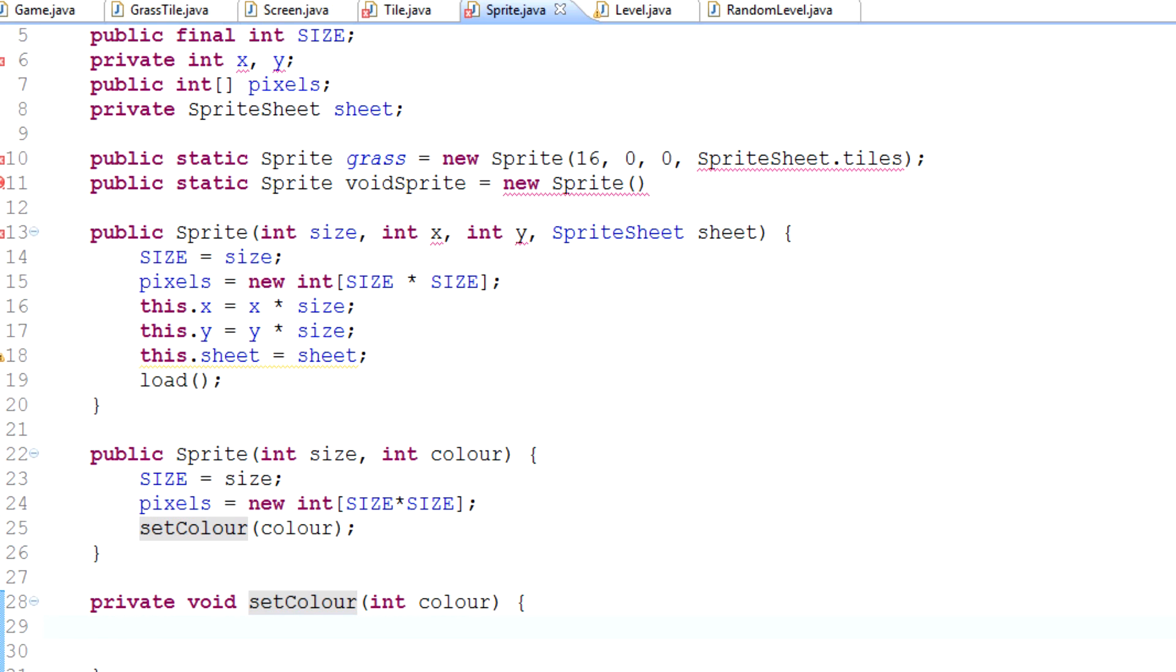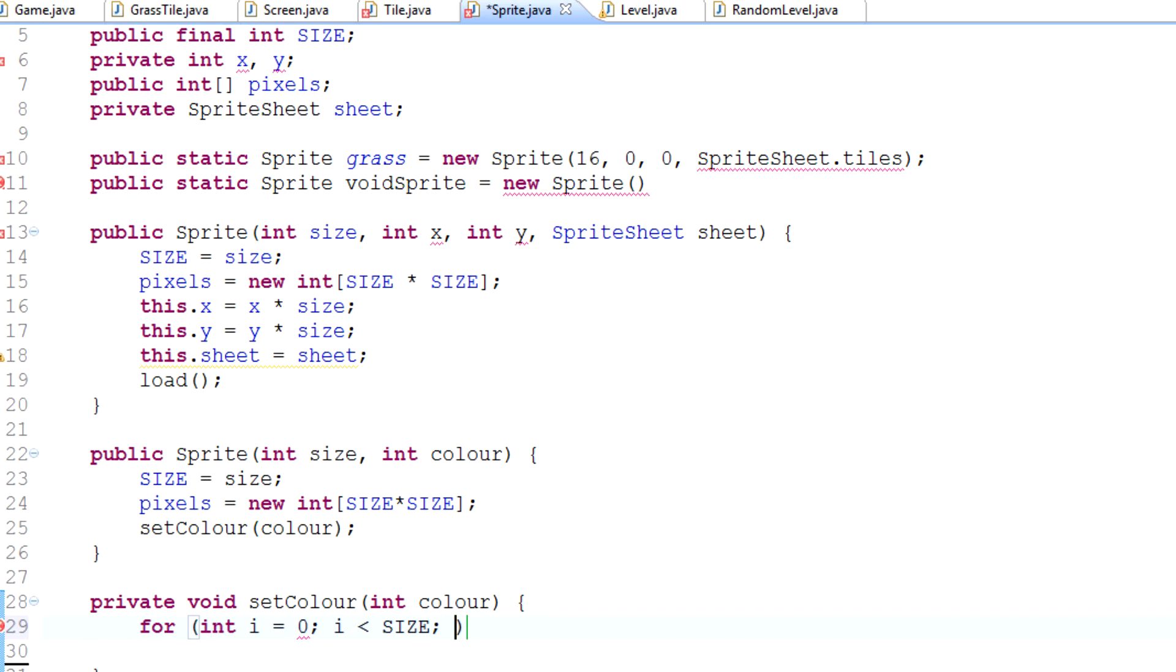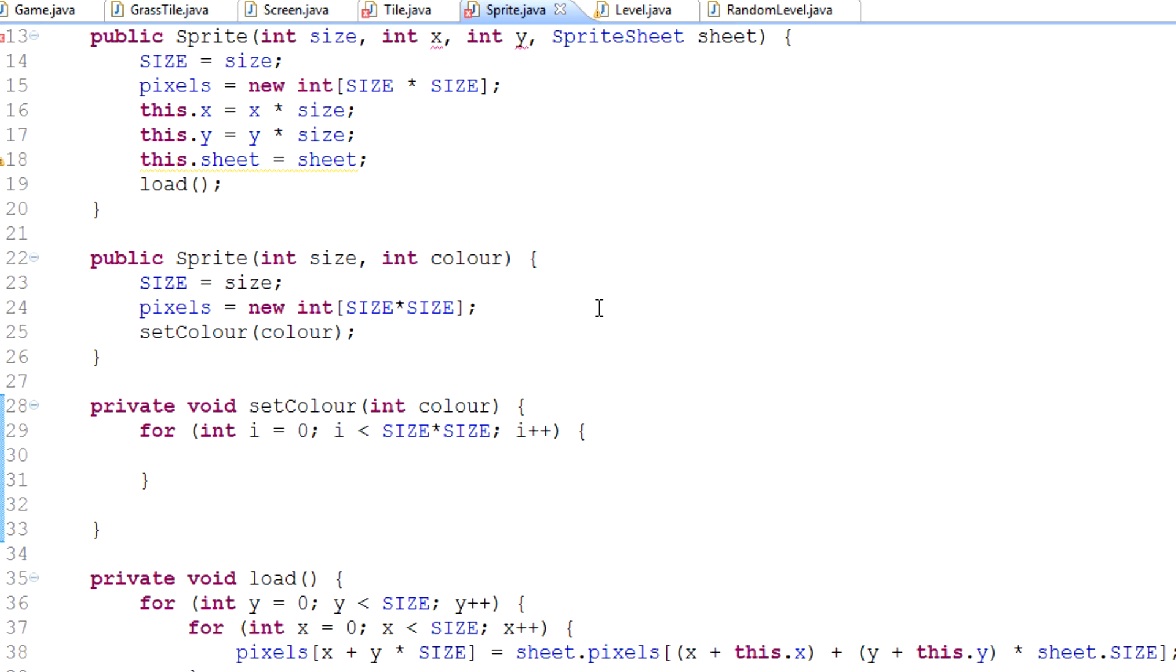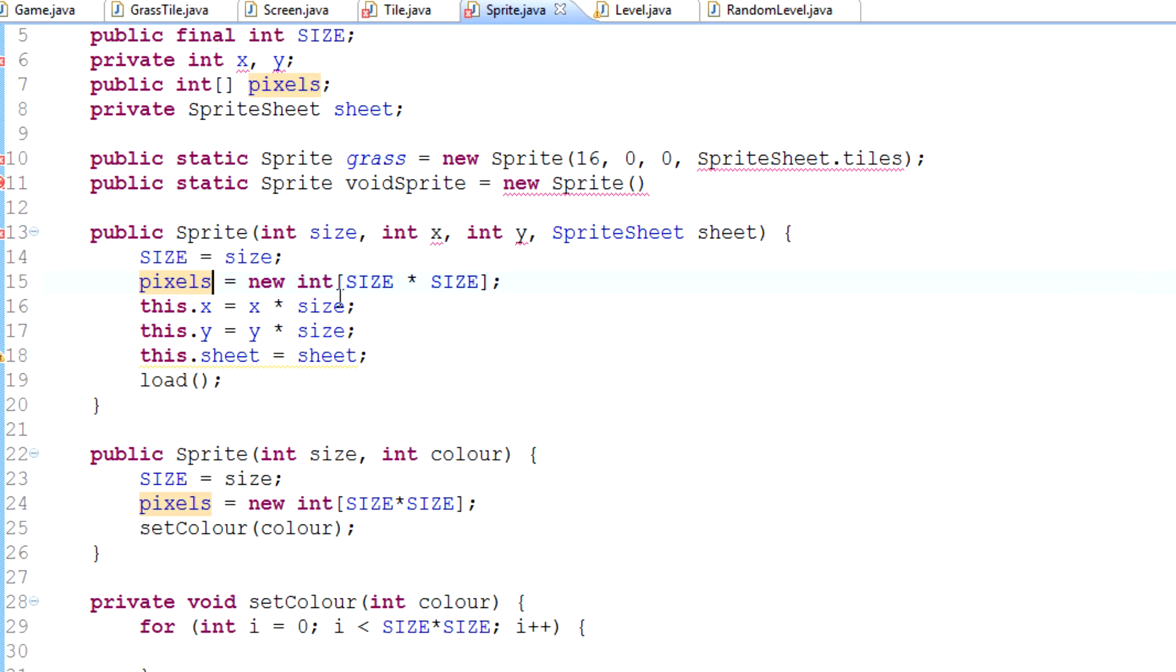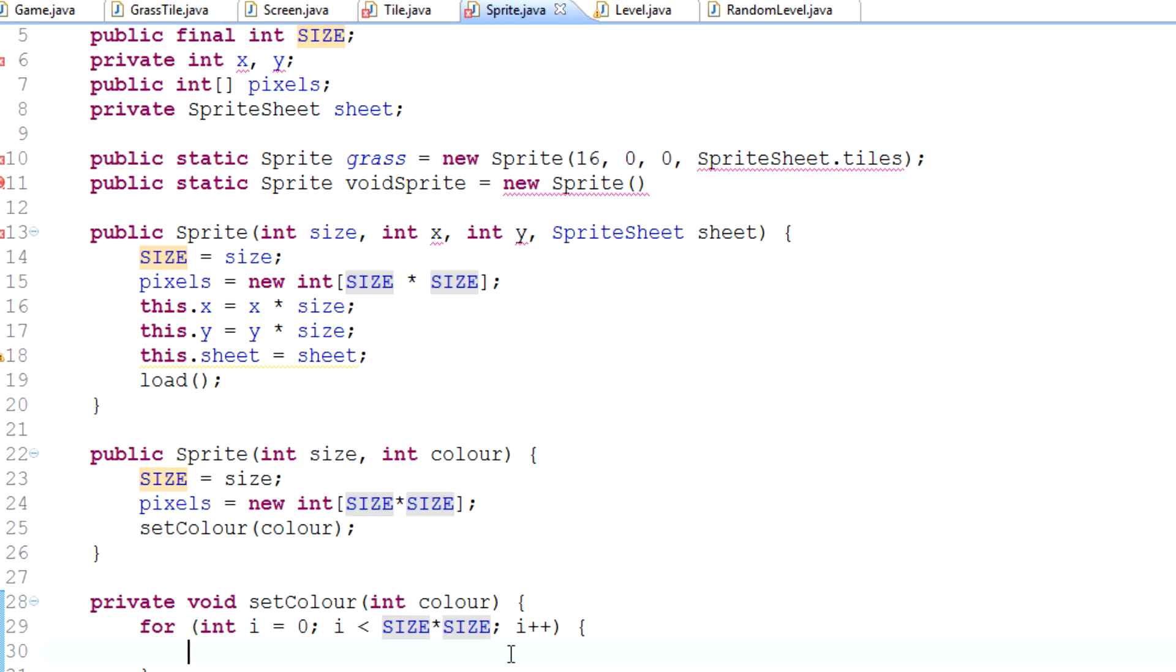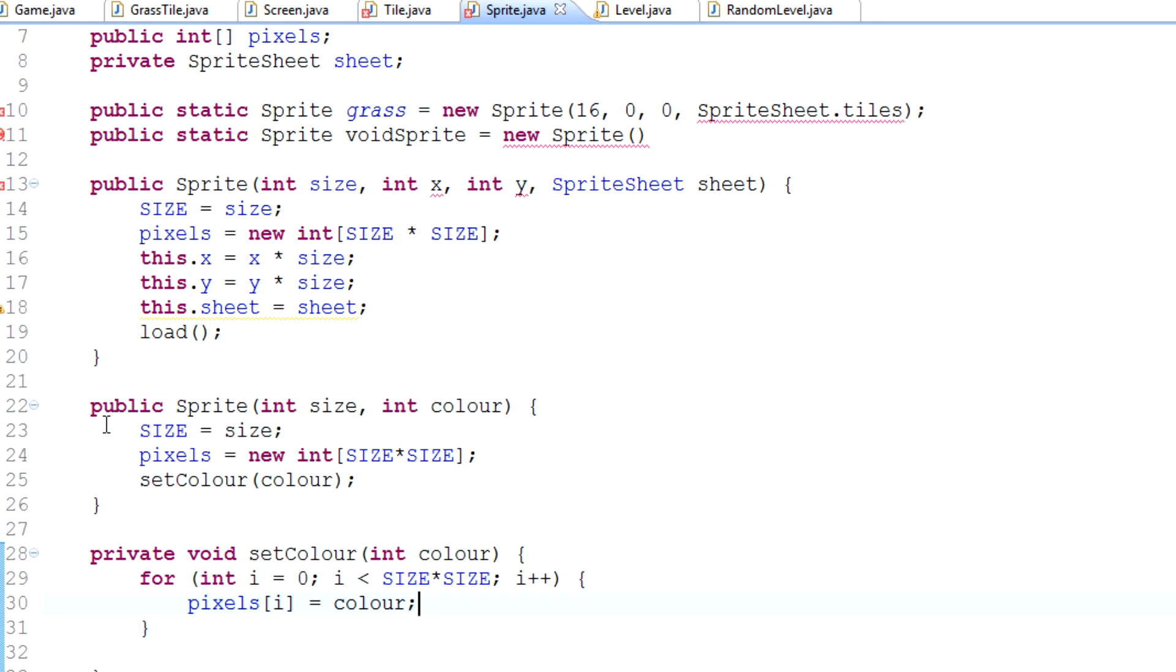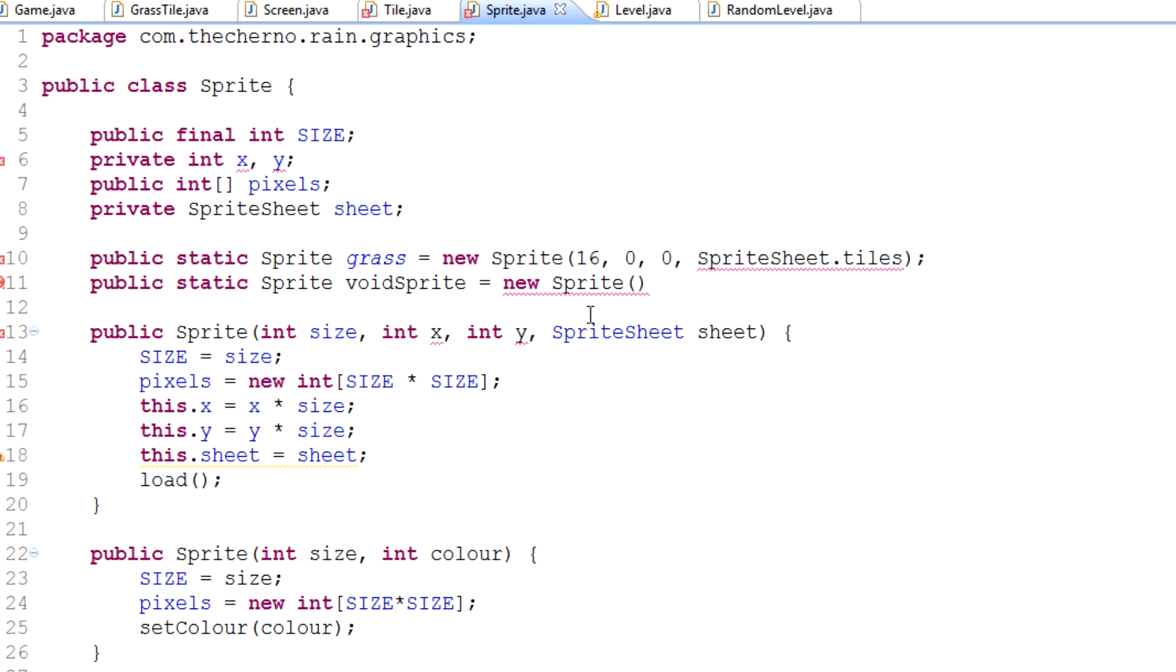We'll use a for loop to cycle through everything. For int i equals zero, i is less than the size of our pixels, so it'll cover every single index. We'll simply say pixels[i] equals our color, and that's it. That is how simple it is.